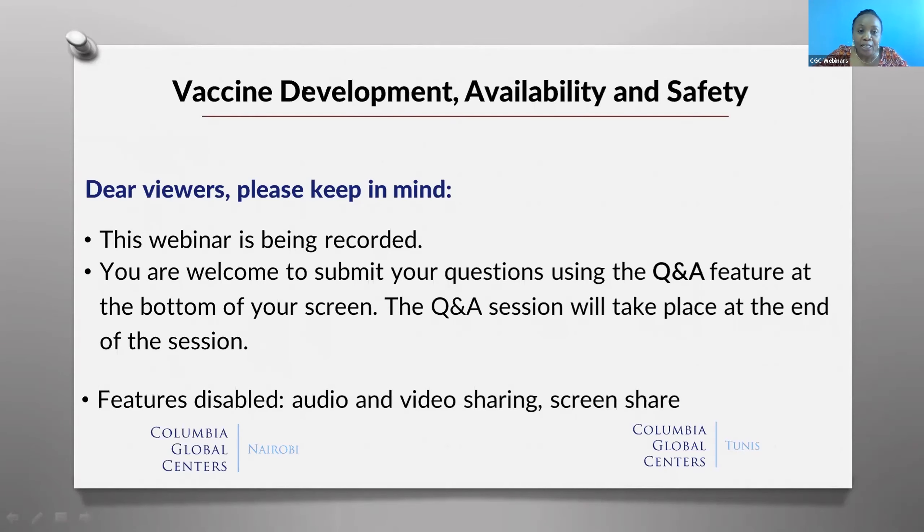I would now like to hand over to Dr. Ochiel. Thank you very much, Pauline, for that great introduction. I would like to take this opportunity, first of all, to thank the Columbia Global Centers here in Nairobi, under the leadership of Dr. Murugi, for convening this webinar.